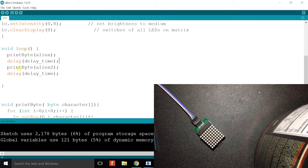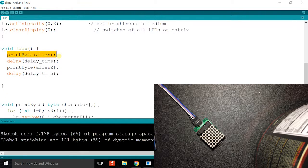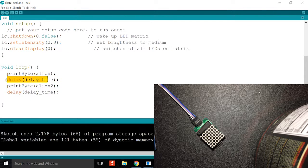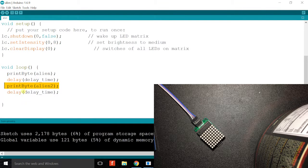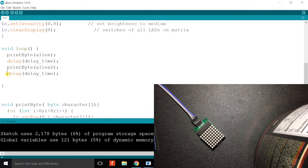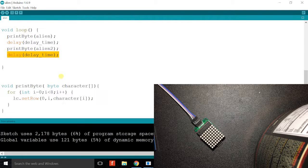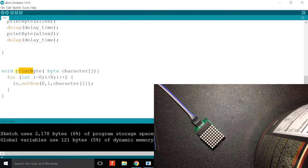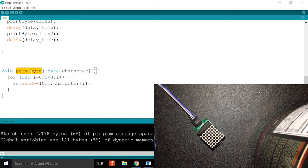So this is a loop. It prints the first array and then it goes into a delay, and then it prints the other array and then it goes into another delay.